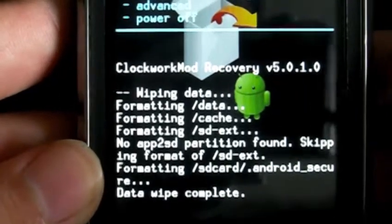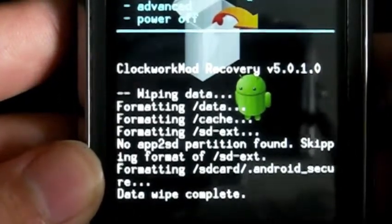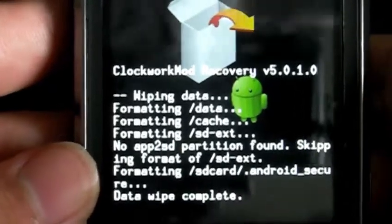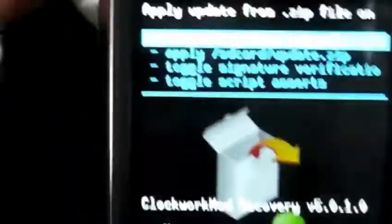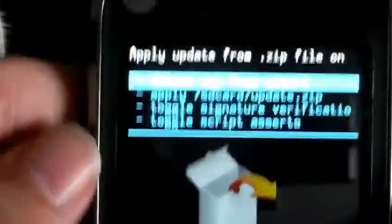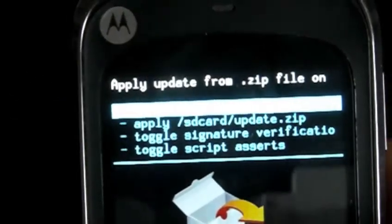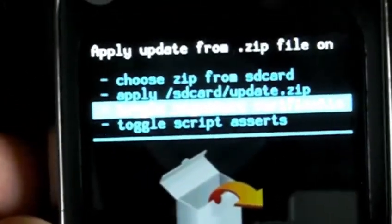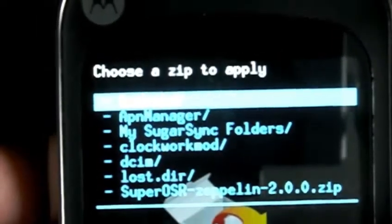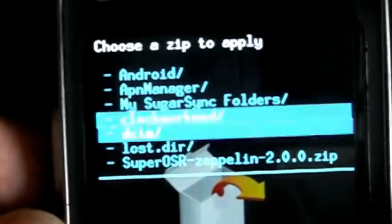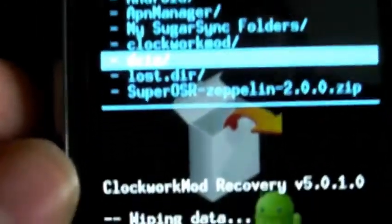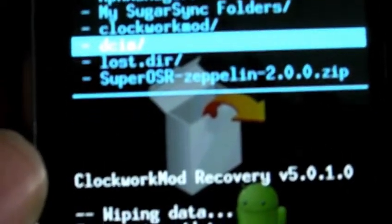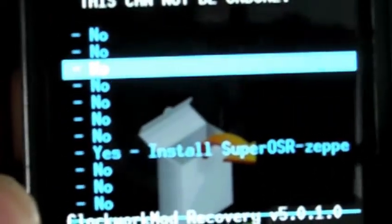Next thing you want to do is install zip from SD card. And over here, you want to choose the first option, which is choose zip from SD card. And then I'm going to choose the last one there, SuperOSR Zeppelin 2.0. And then just click install.